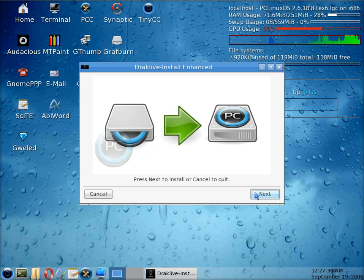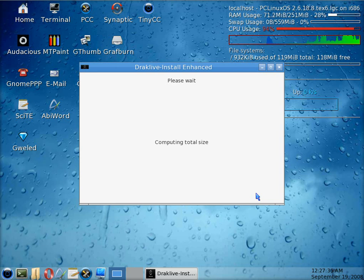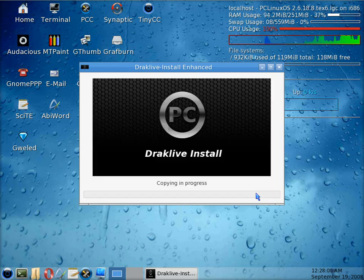And it will start doing its work for you. This is the longest part of it, you can copy all the files over and install it.